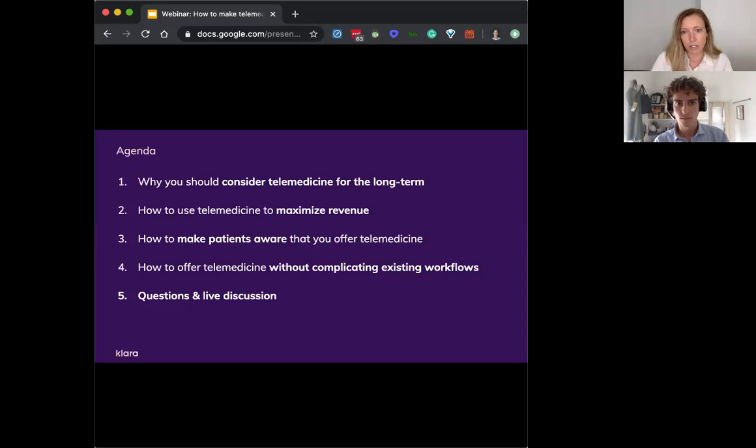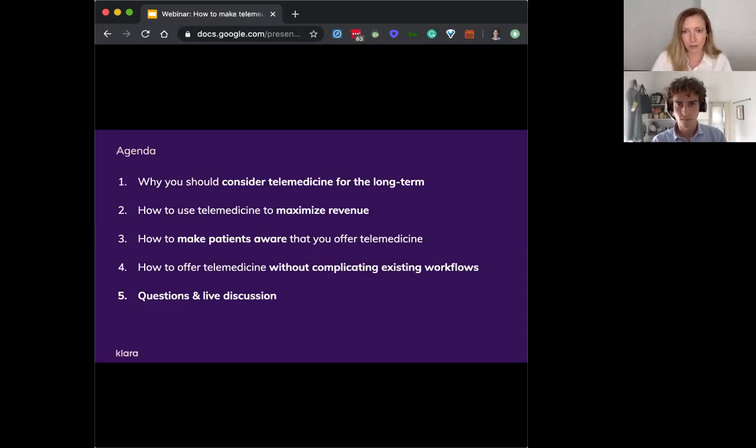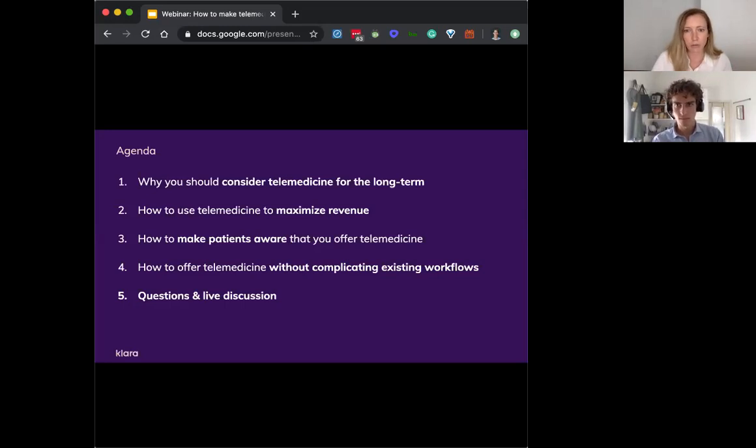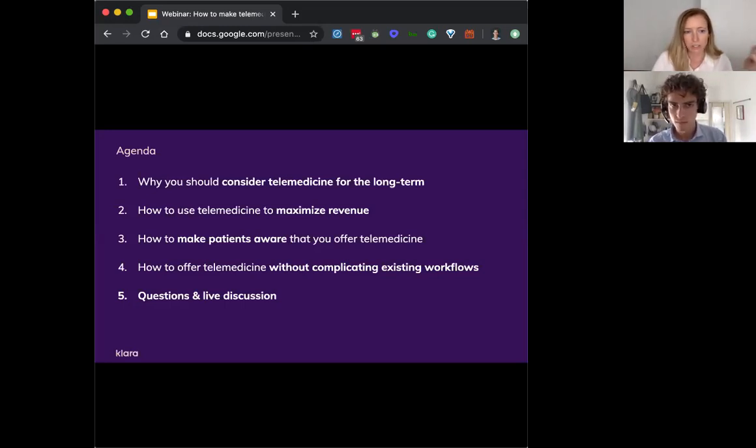This will cover both making your existing patients aware as well as attracting new patients to your practice through this offering.